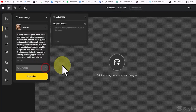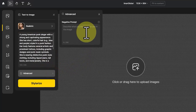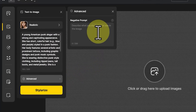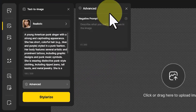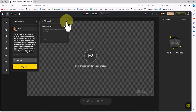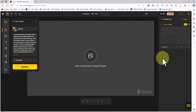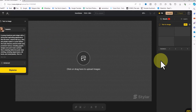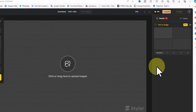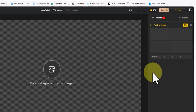I'll place this prompt in the description section for you. A little further down, in the advanced section, we have access to the negative prompt option. The negative prompt is used to describe what you don't want to see in the image. I click on 'Stylerize' and the prompt enters the queue.